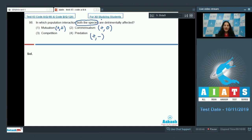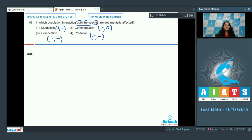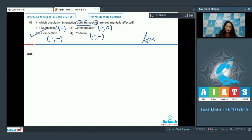In predation and parasitism only one species is detrimentally affected. In competition, both species are detrimentally affected, making it a minus-minus relationship. The correct option for question 98 is option number three.